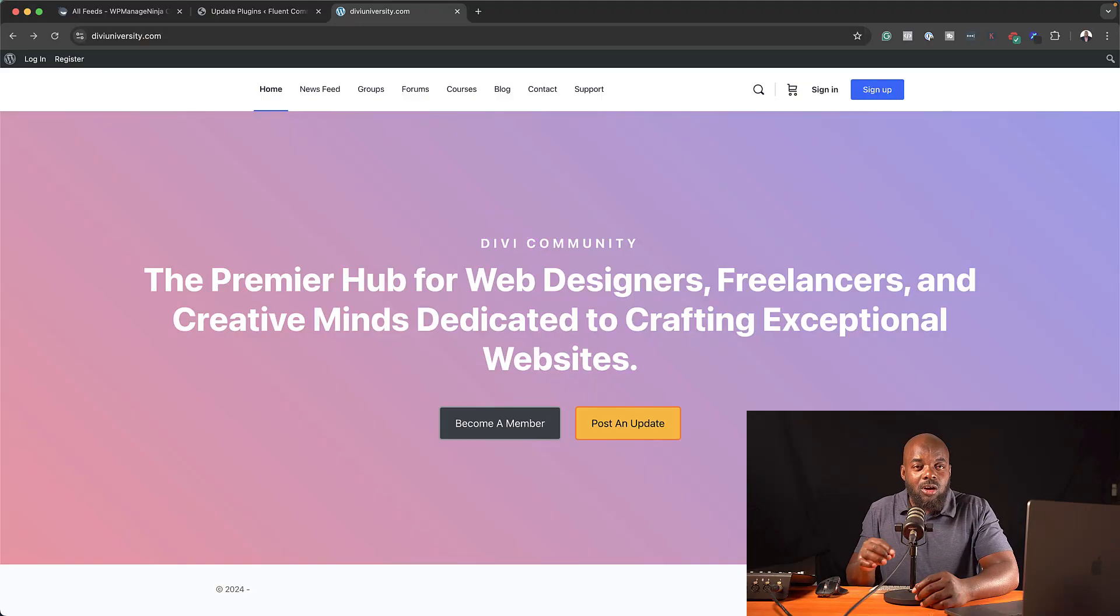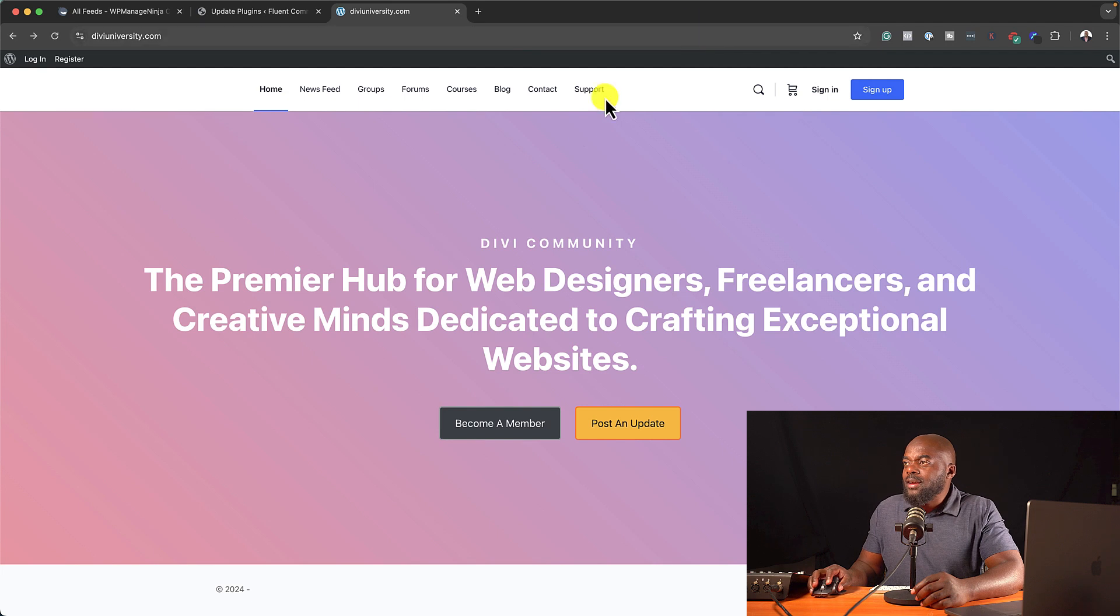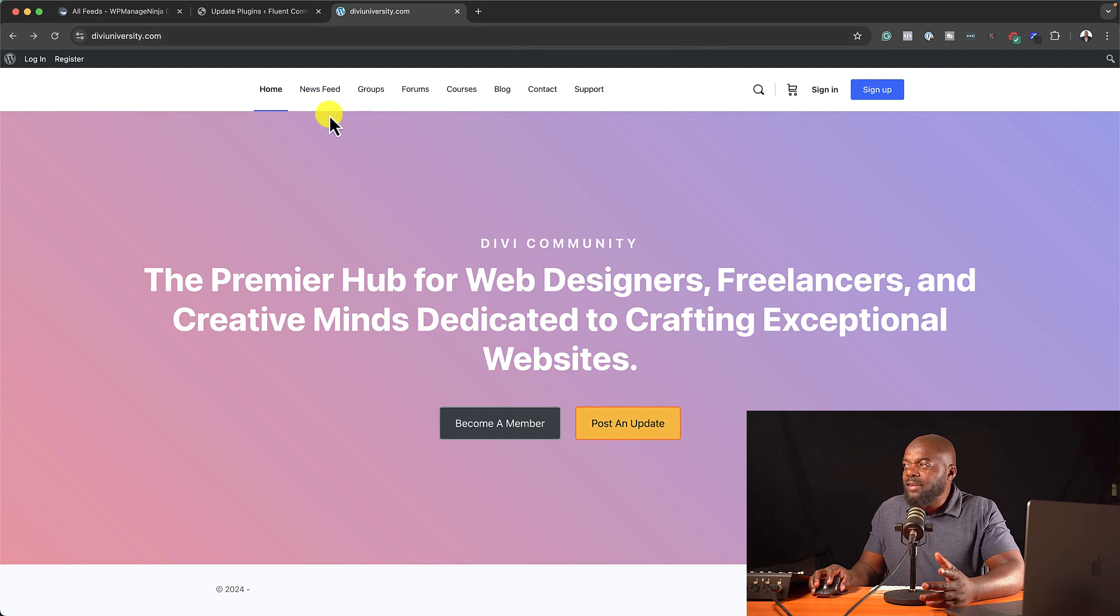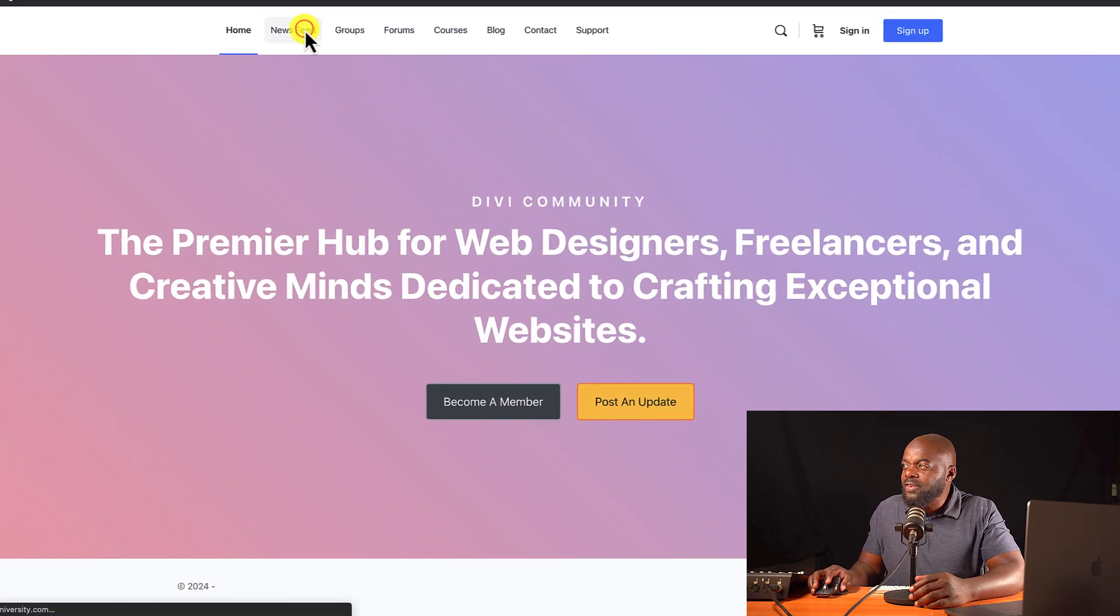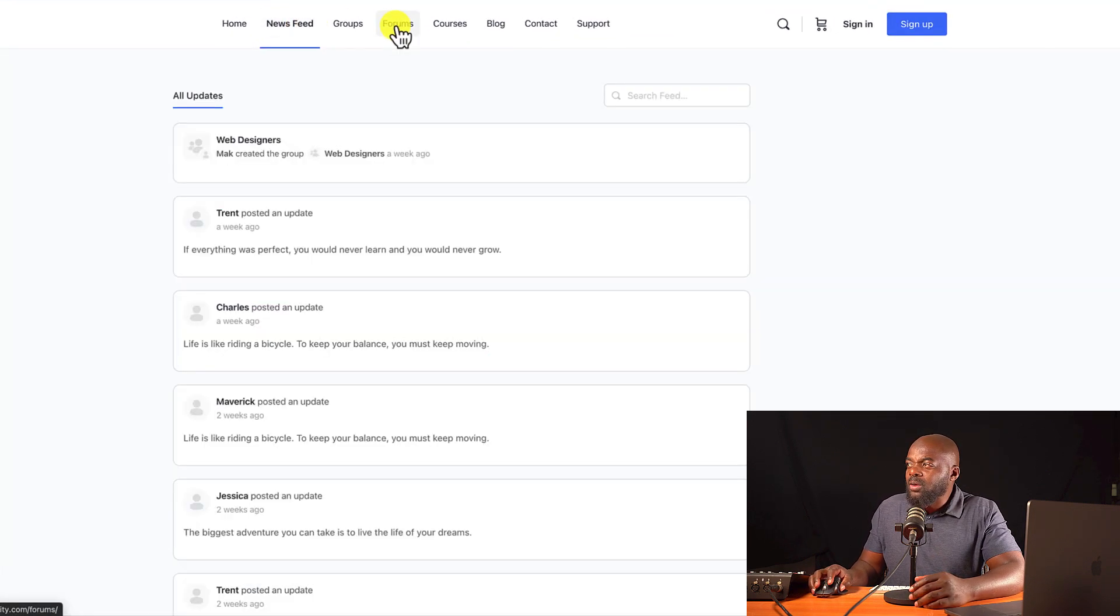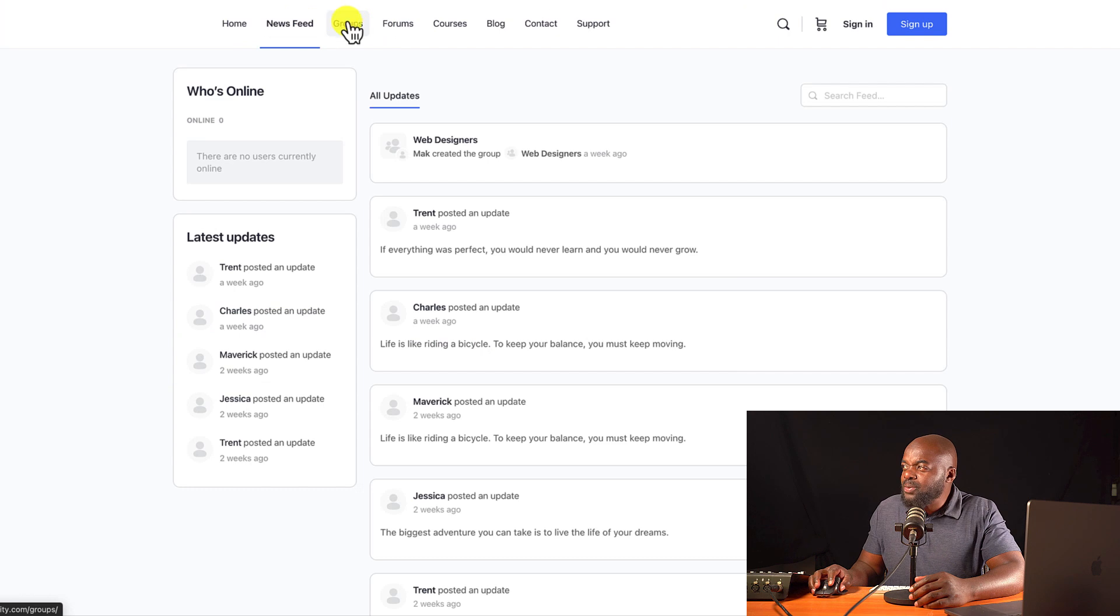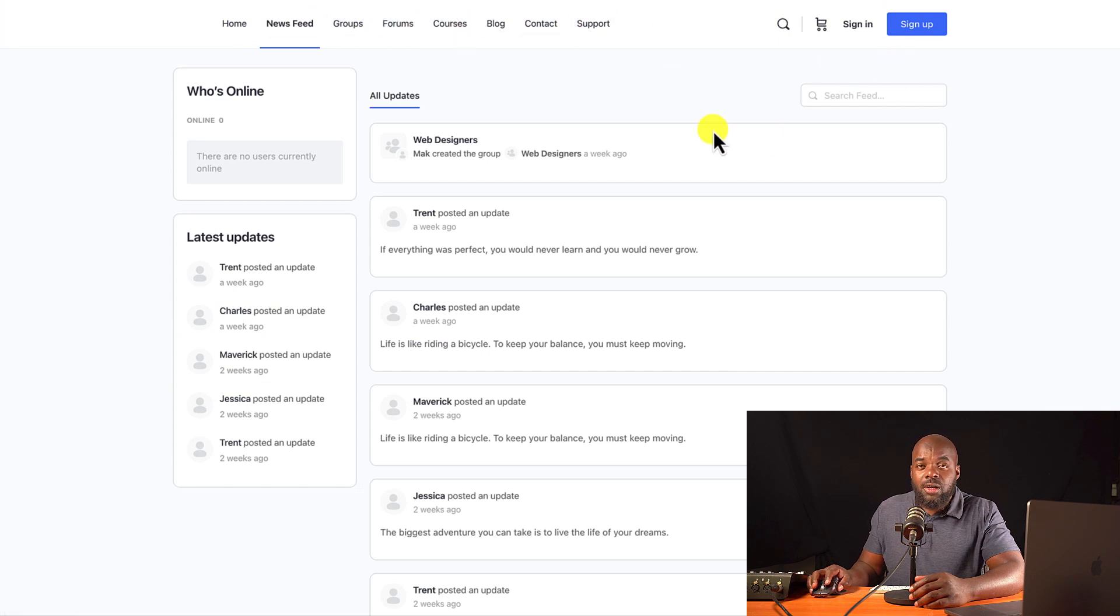Now, if you go to diviuniversity.com right now, you'll notice that I actually have a community here. You can see I have newsfeed here. I also have groups, I have forums, courses, and so on.